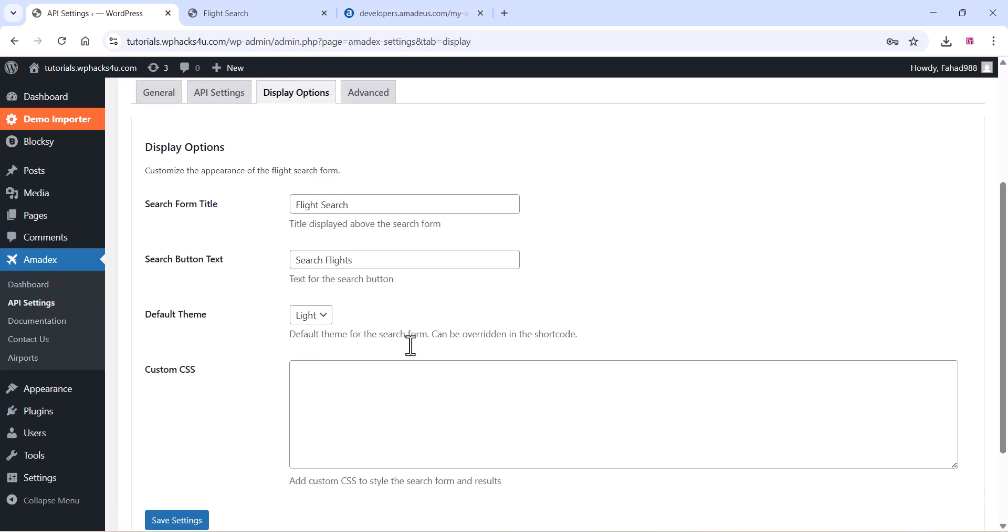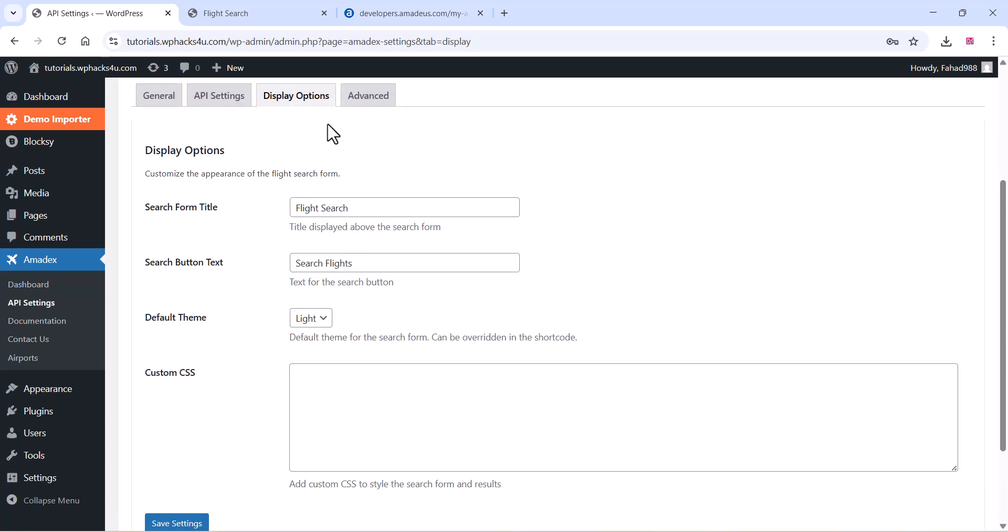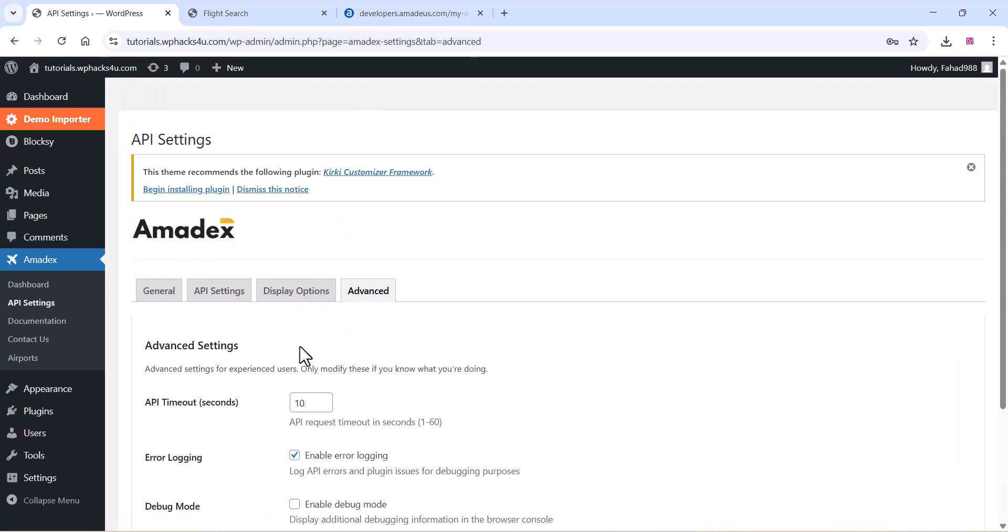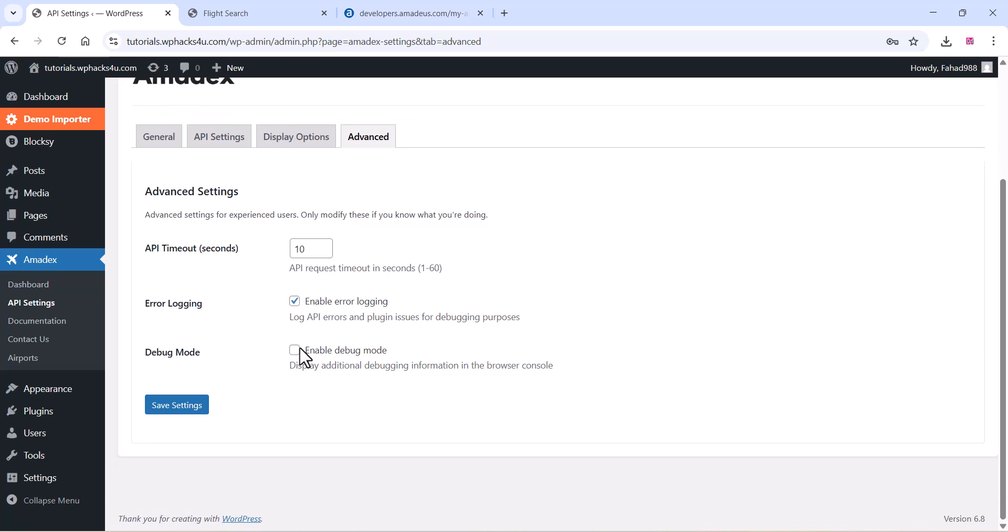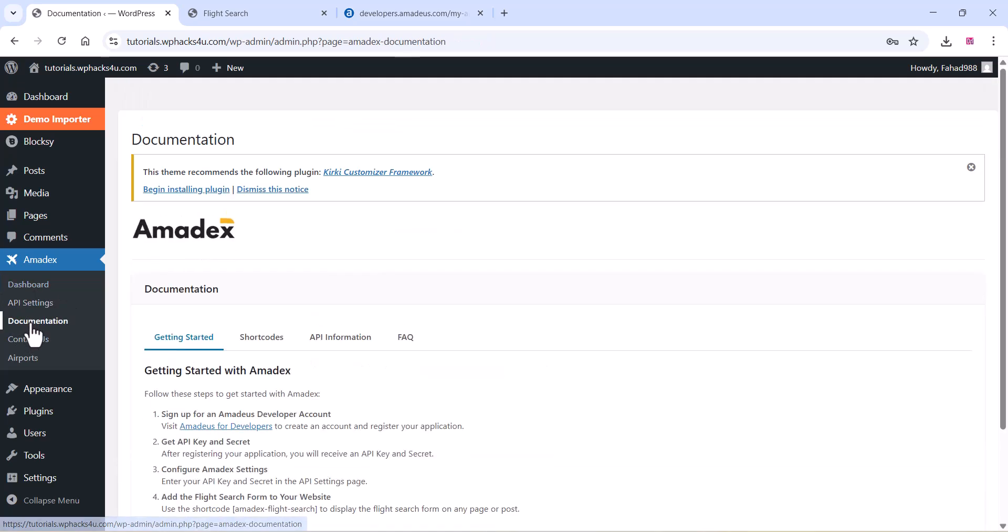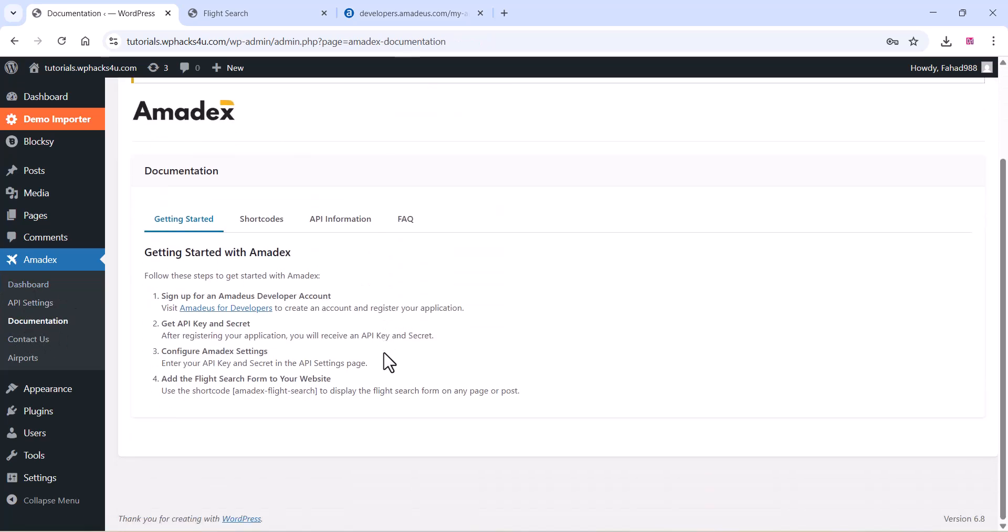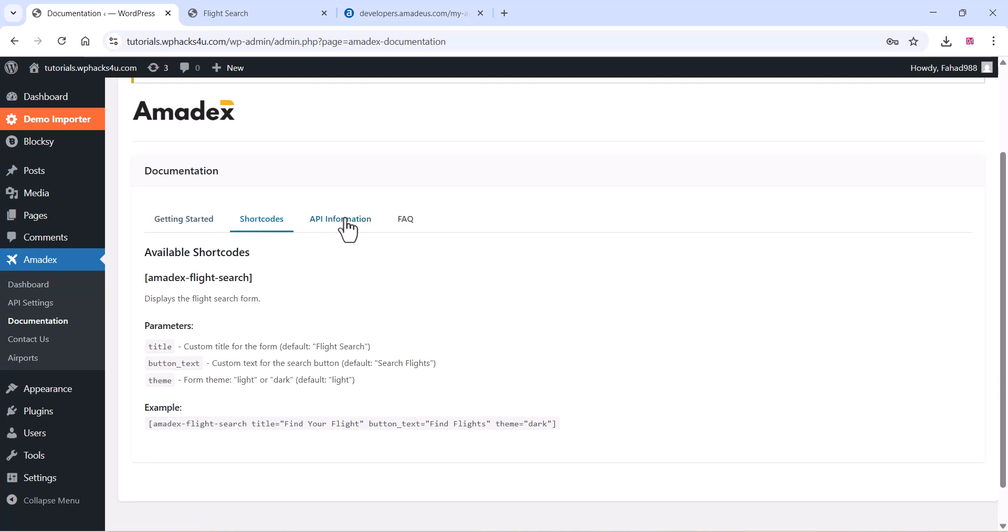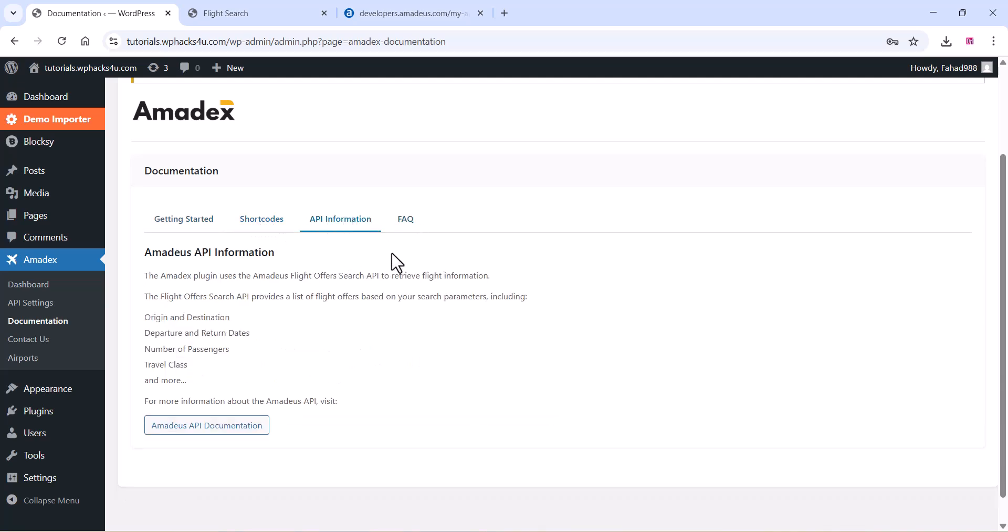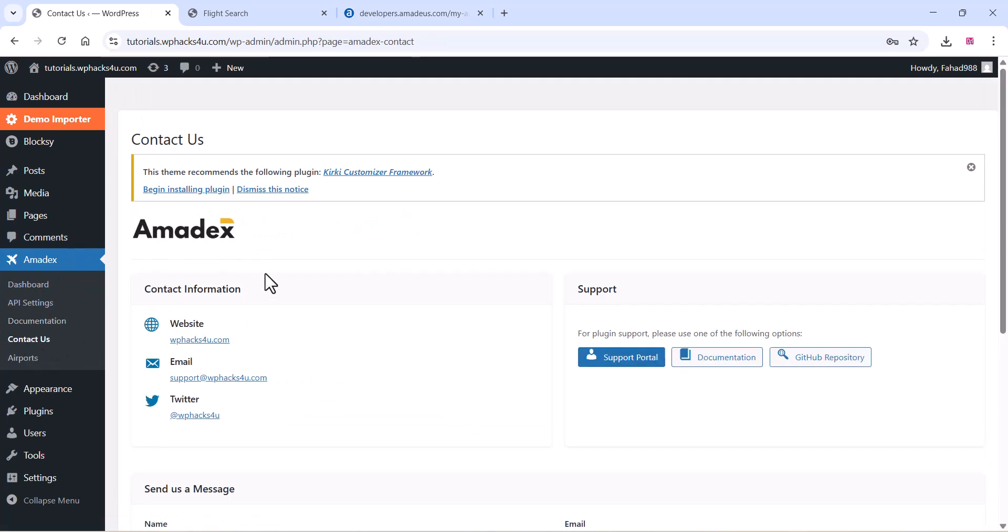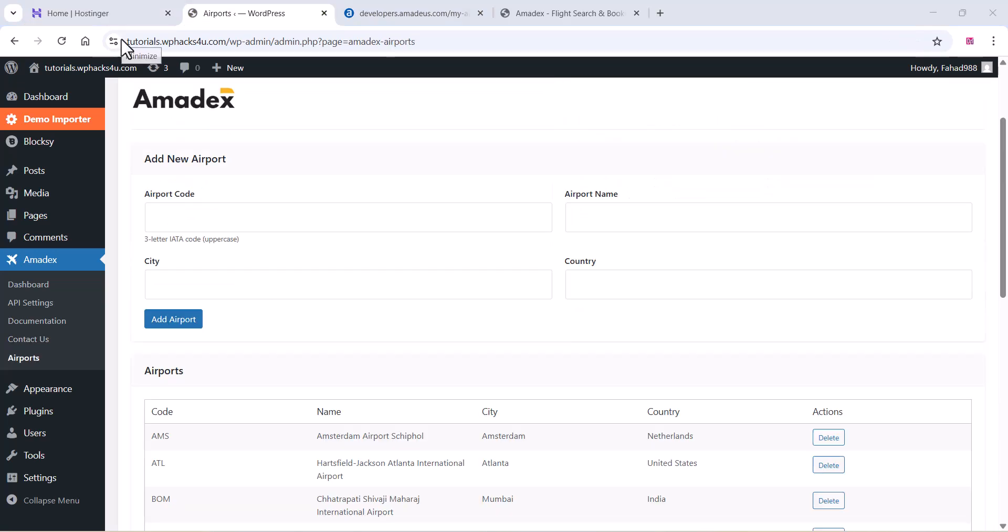On the display option, you can see the search form title, search button title, etc. There is an advanced settings tab, and you can see the API information and all these settings here.